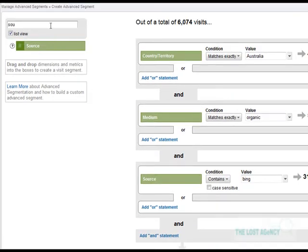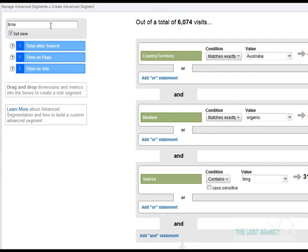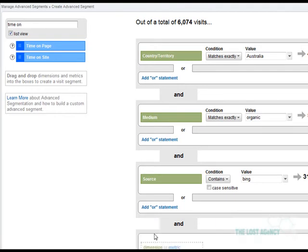And following on from the SEOMoz Pro webinar, we're going to add the metric time on site because we're interested in the people who spend more than five seconds on the actual website.